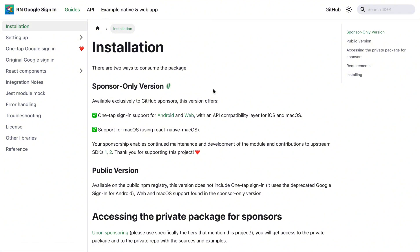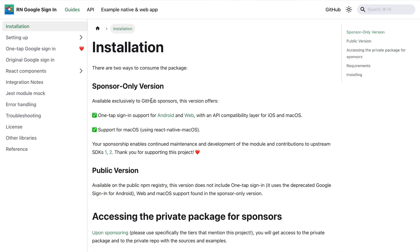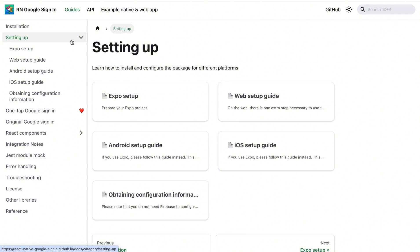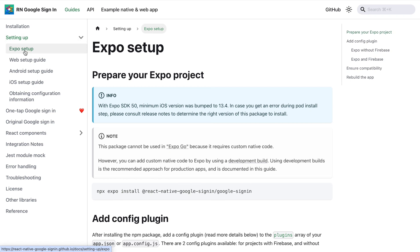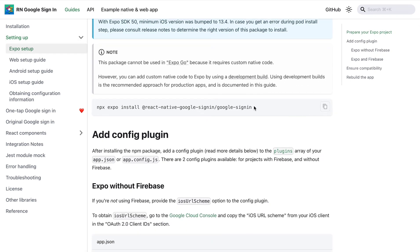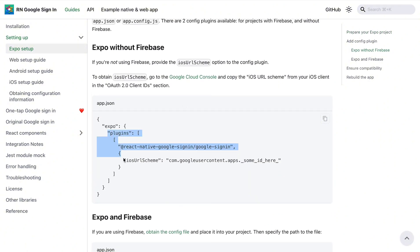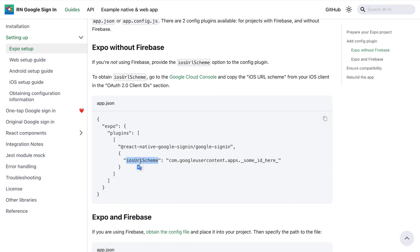The first thing we're going to do, since we're using Expo in our project, is click on the 'Setting Up' dropdown and select 'Expo Setup.' We'll then install the react-native-google-signin package using 'npx expo install.' After installation is complete, the next thing we'll have to do is add the config plugin into our app.json file.